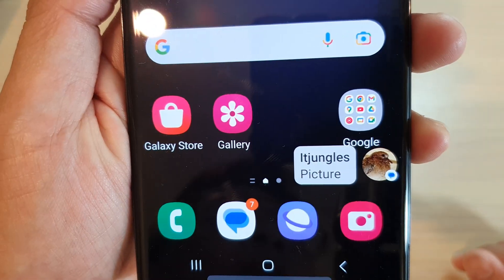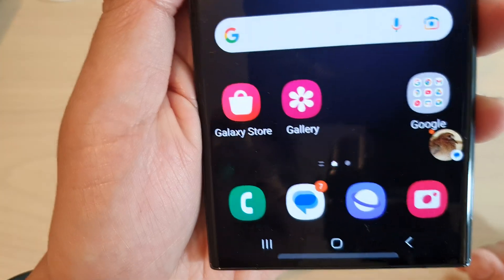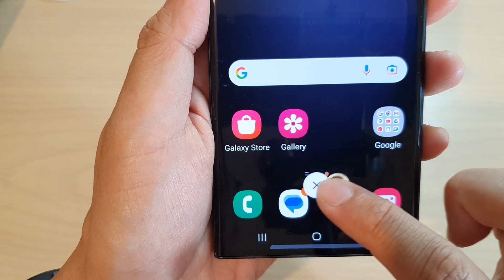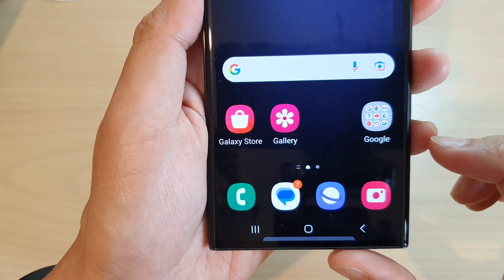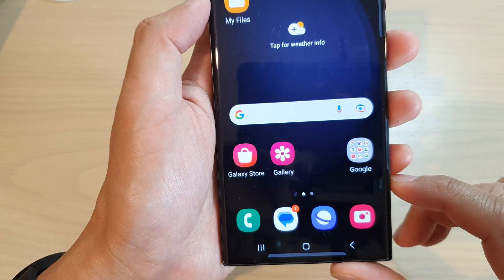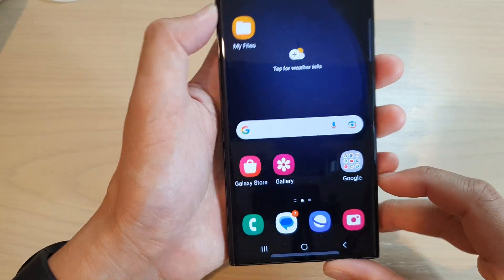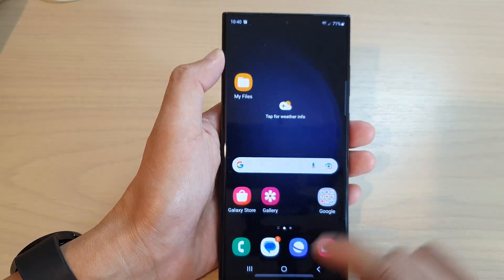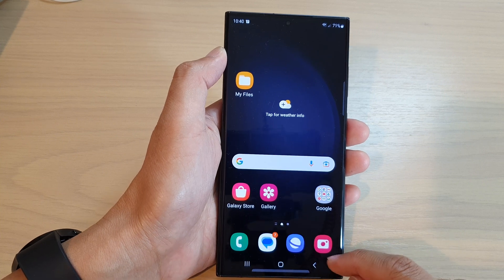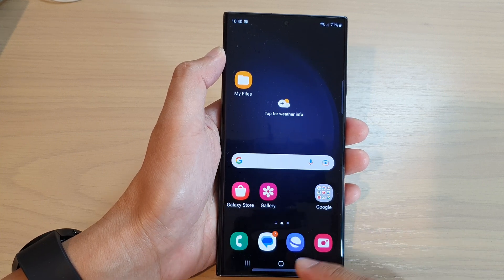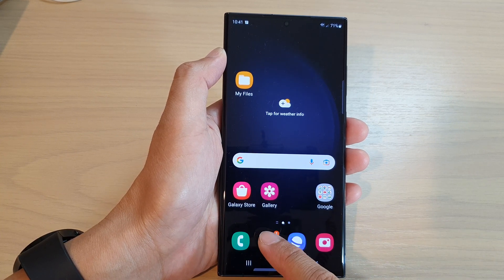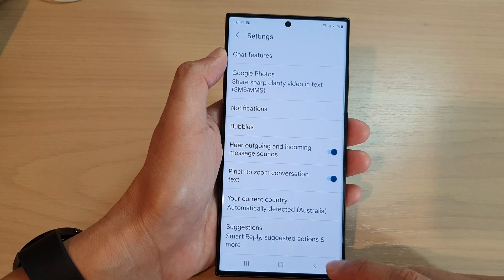In this video we're going to take a look at how you can turn on or turn off text messages notification bubbles on the Samsung Galaxy S23 series. First, turn on the home button to go back to the home screen. Once you are back at the home screen, tap on the text messages app.